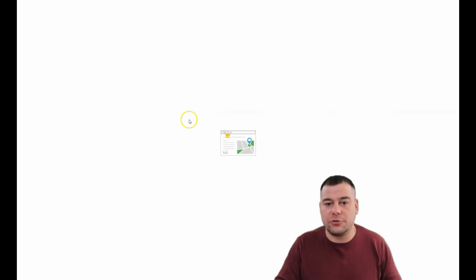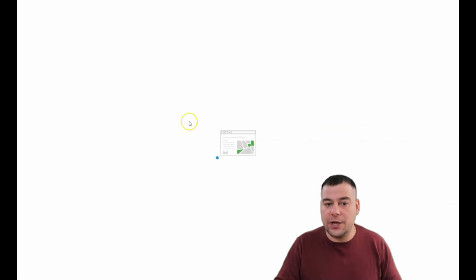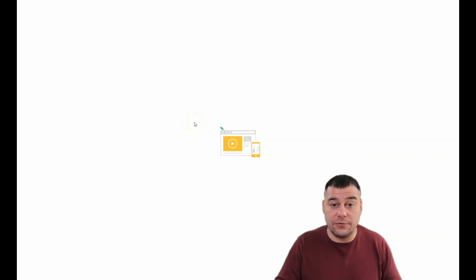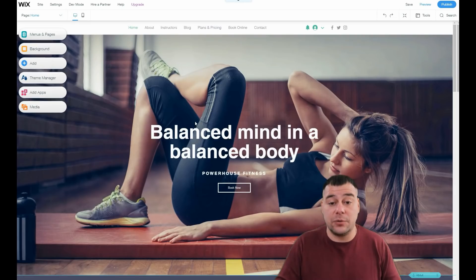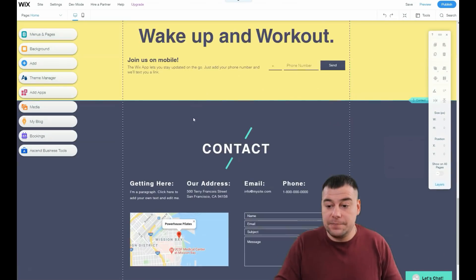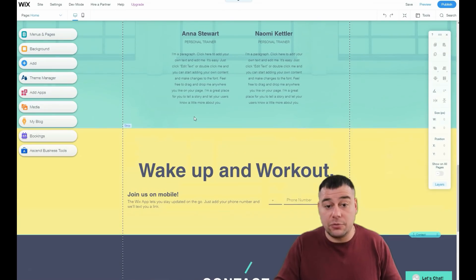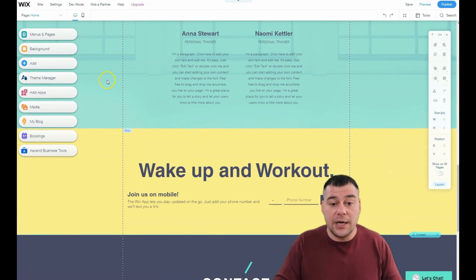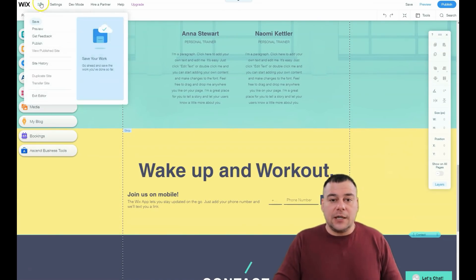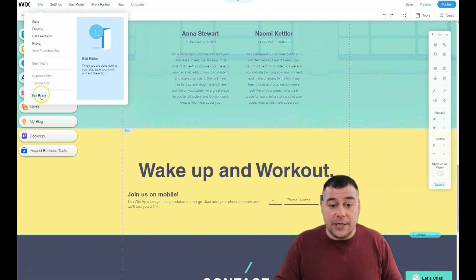In this video I want to show you how to manage and edit things — how to add strips, columns, pictures, videos, texts, and so on. If you watch till the end, you'll understand how to apply that knowledge to your own web page. Let's start from the top: Site Save, Preview, Get Feedback, Publish, Site History, Exit Editor, and Settings.